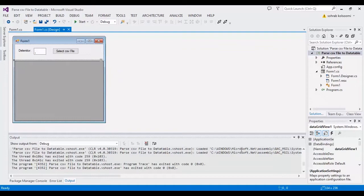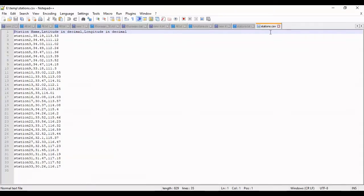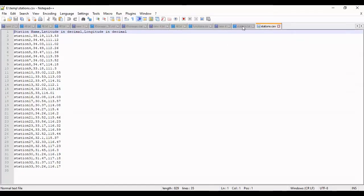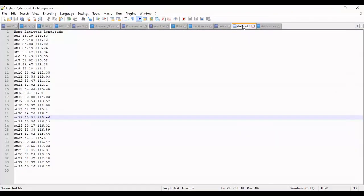I want to show you two files, a CSV file with comma delimiter. This is header of the data, station name, latitude and longitude.